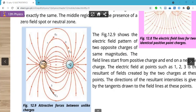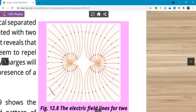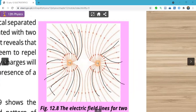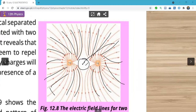Isi tarike ke saath agar hamare paas do positive charges hon — dono positive charges se field lines bahar ki taraf niklti hain. Field lines never intersect — to inke darmiyan ek particular location hoti hai jahan par field maujood nahin hoti, kyunki wahan lines maujood nahin hain. Agar lines maujood nahin hain to field nahin hoti. Jis point par field zero hoti hai us point ko hum kehte hain zero field location.